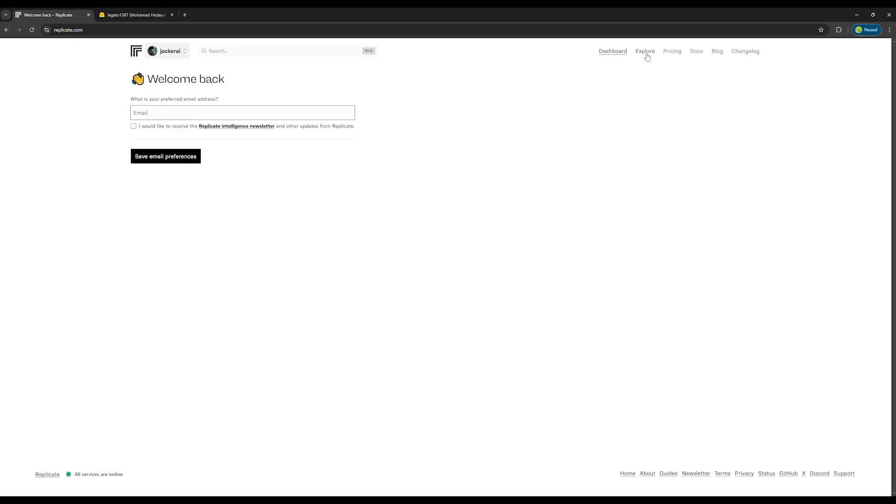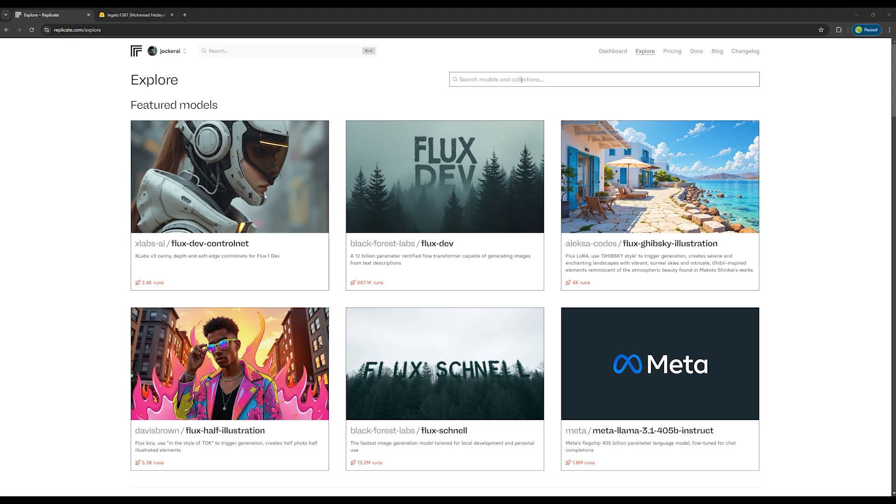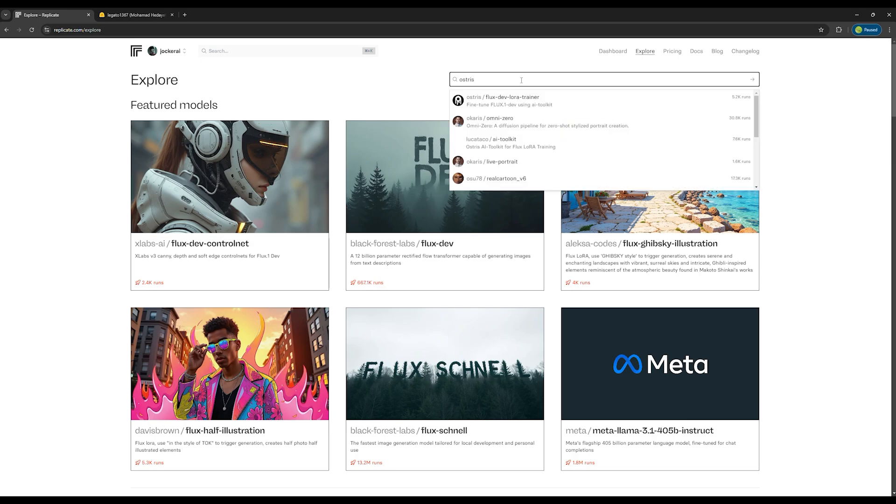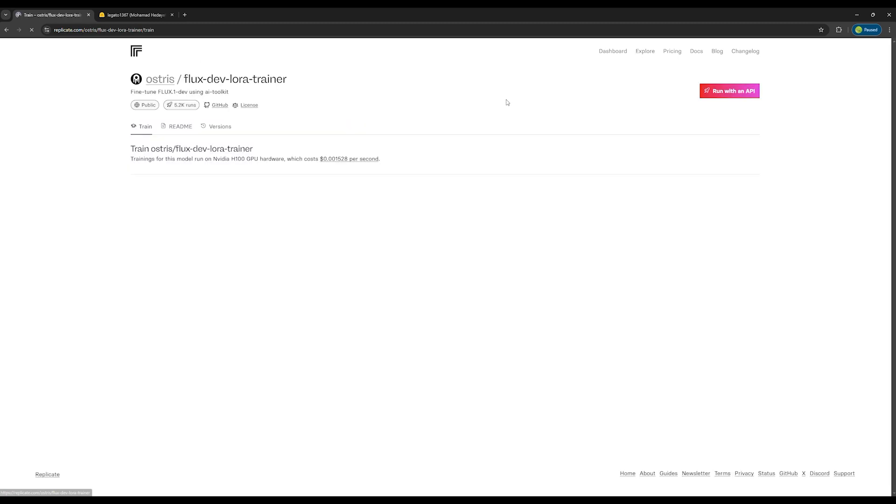Then click on the Explore option and search for Ostris. Select Ostris slash FluxDev LoRa Trainer. This is where we will create our personalized LoRa.